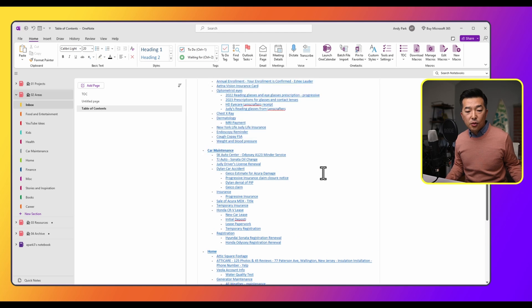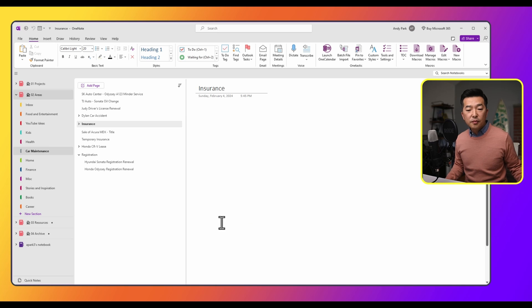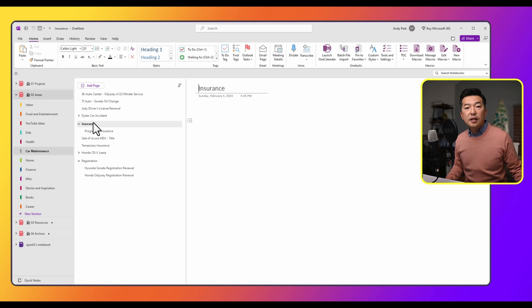So if I were to go to my insurance section, for example, it takes me there. And then I can expand it to the specific note page. So if you have lots of different notes with different sections, it's definitely worthwhile checking out the macro from OneTastic.